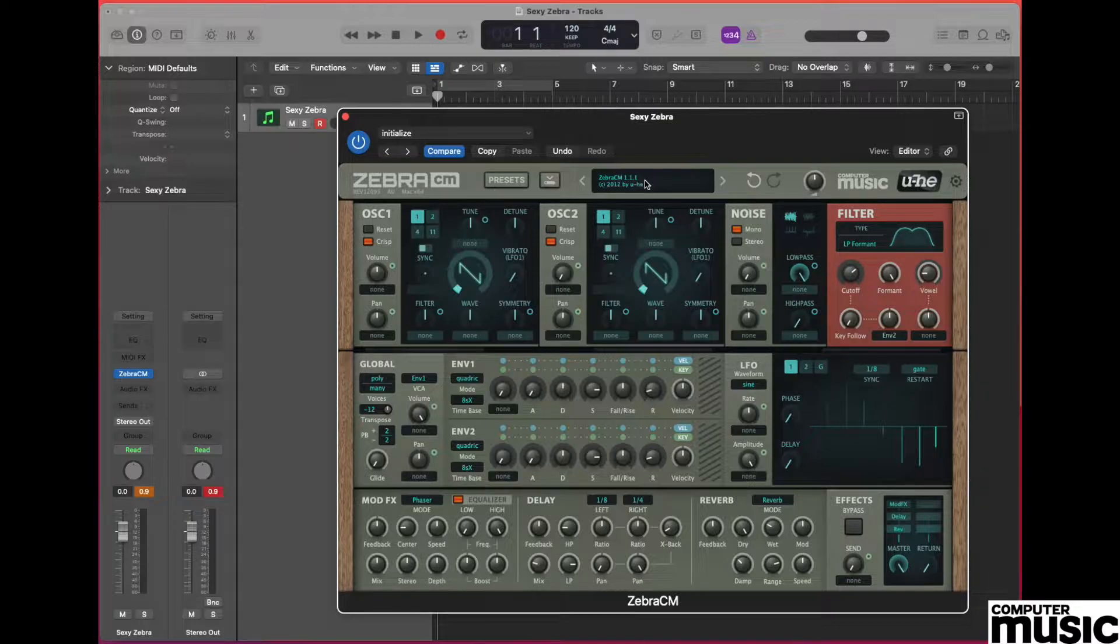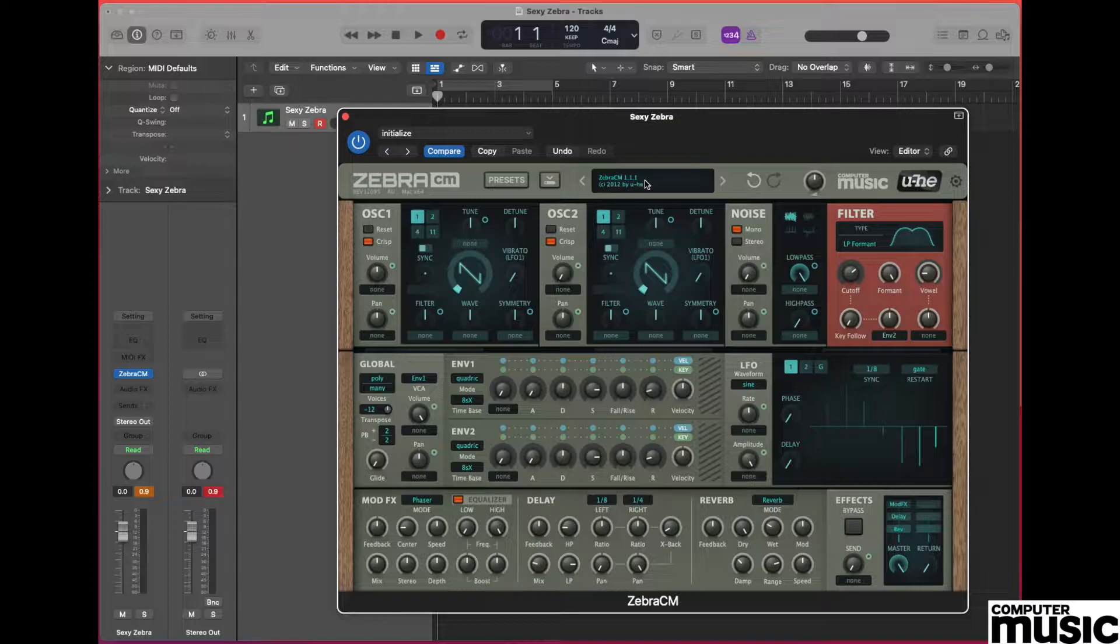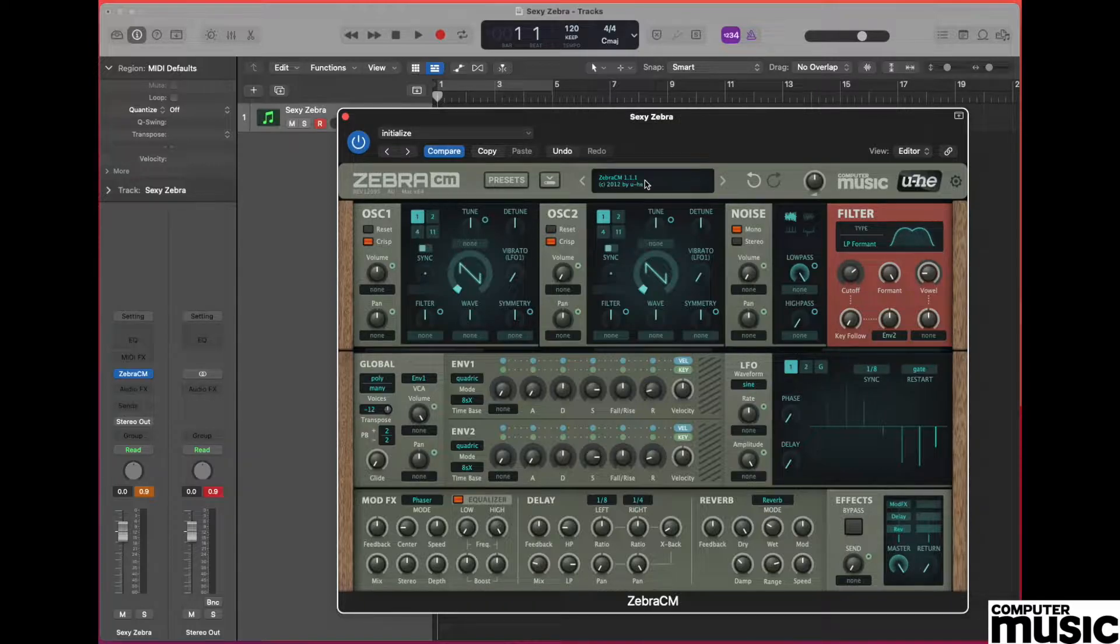Their track called Sexy Boy utilized a formant and filtering process at the beginning of the track which is highly identifiable. We'll be doing this with our very own ZebraCM plugin.